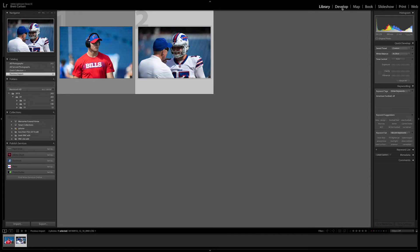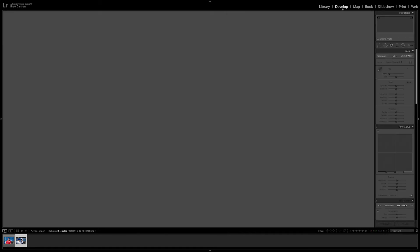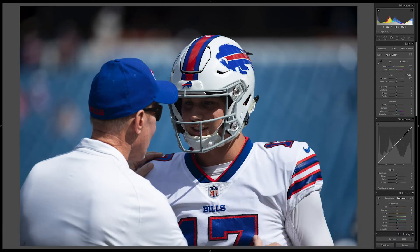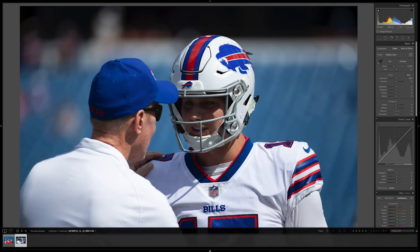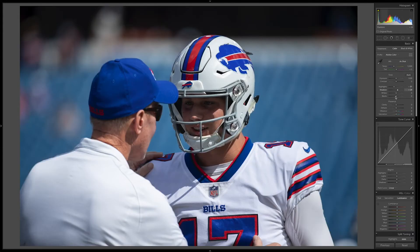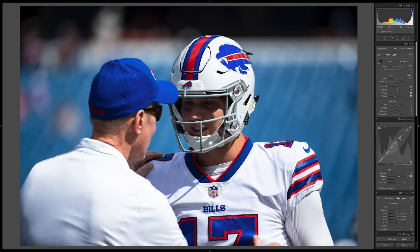I'm going to skip right to the Develop module since my metadata is already in place. Once we're in here, we can do any number of things to these photographs. I like to get these bars out of the way using the little arrows at the top and bottom — you can hide or show those bars. We can use any number of things on the right side to adjust the photograph. You can hold down the Option key to get more information about what is going on — check my YouTube channel for that tip.